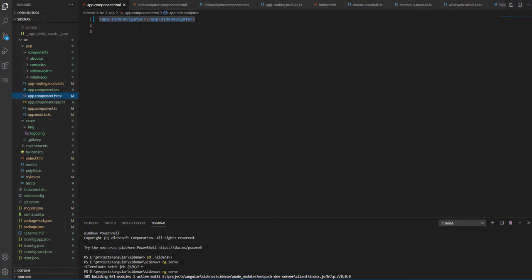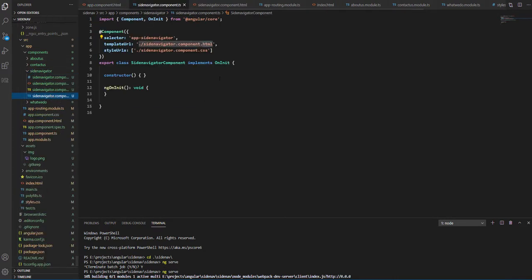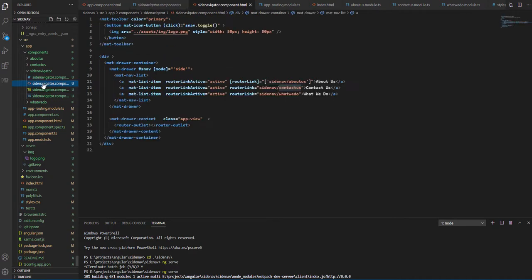So let's have a look at our side navigator component. Our side navigator component is also a basic component, nothing much here. The actual code which gives us the side navigation is in the HTML.